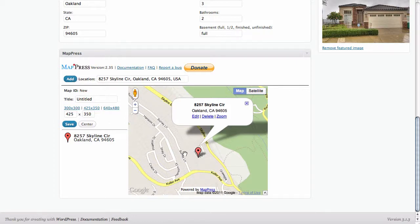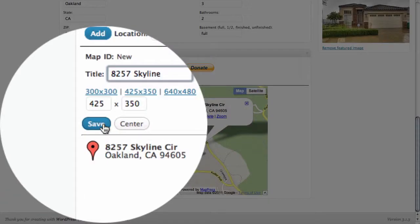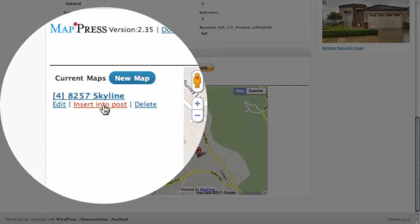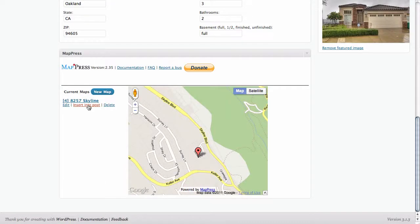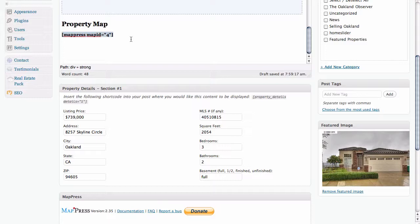Here we can see a preview of that map and where it's located. We're going to give this a title — this title is going to help us remember what this map is later because we're going to save it into our database. We also have a few options for the size of our map, and right now it's set to a default of 425 by 350, which is a pretty nice size. We're going to go ahead and click Save. Once we hover over the title of the map we have an option to insert it into the post. By clicking on that, it doesn't look as if anything's happened, but if we scroll up above, you can see that — similar to what we did for the property details — this plugin has remembered where our cursor was and added the shortcode that's going to display the map.